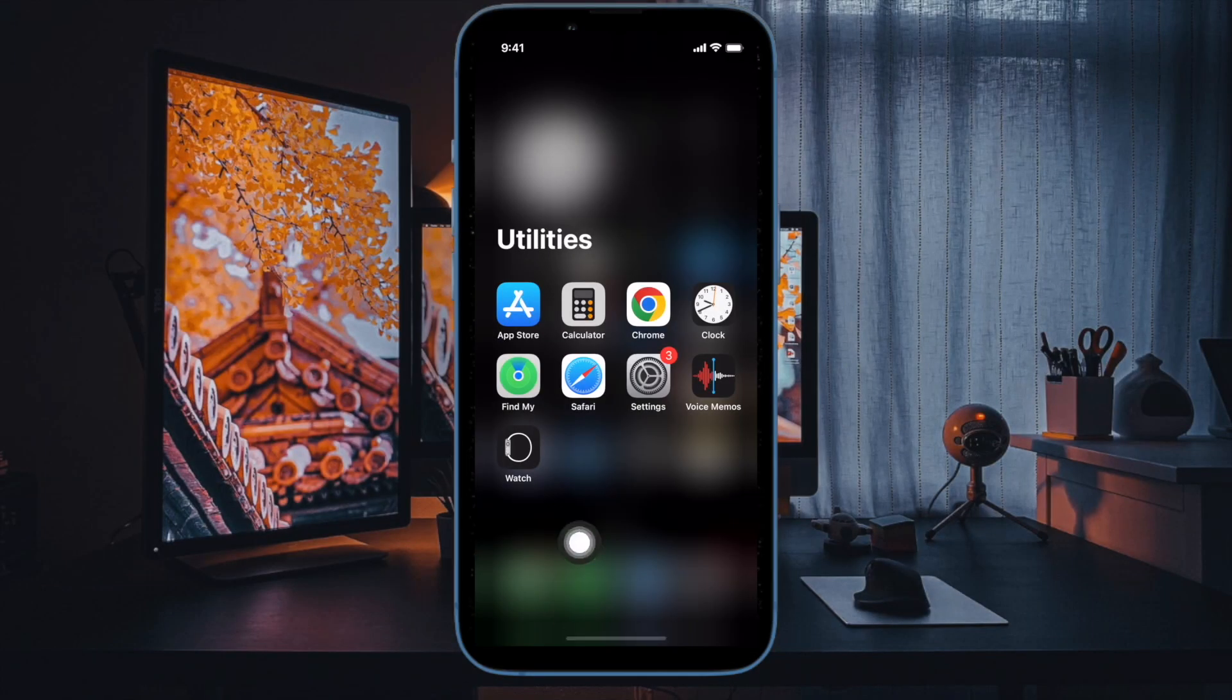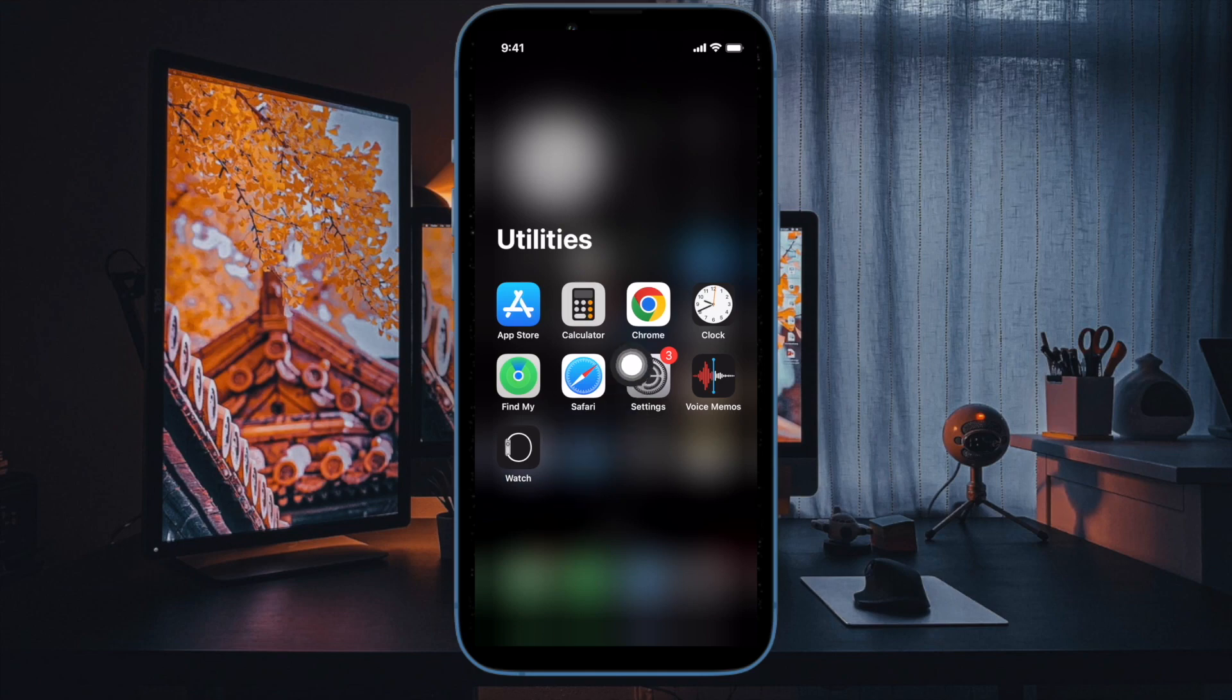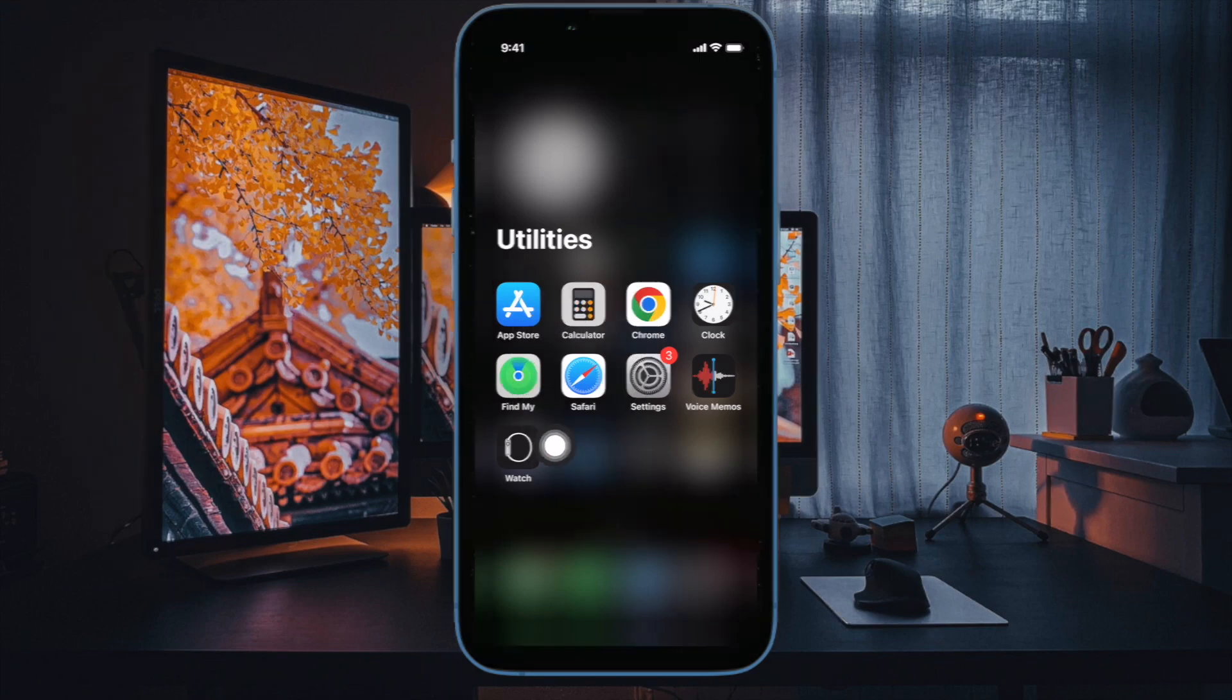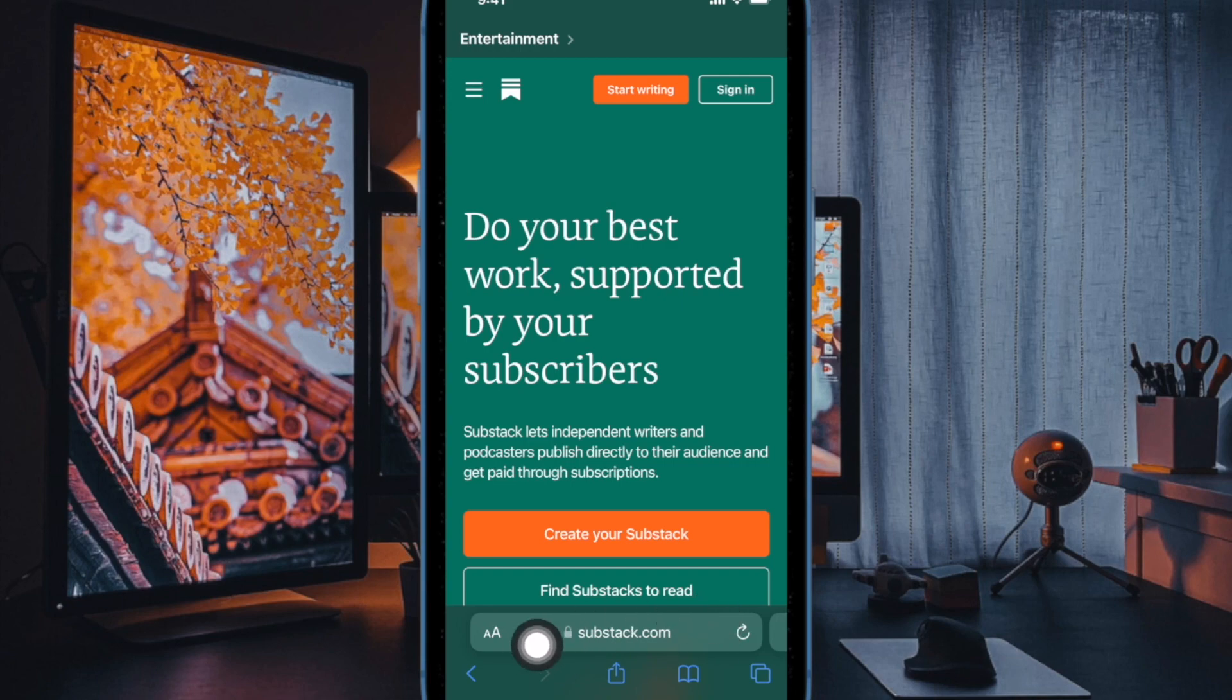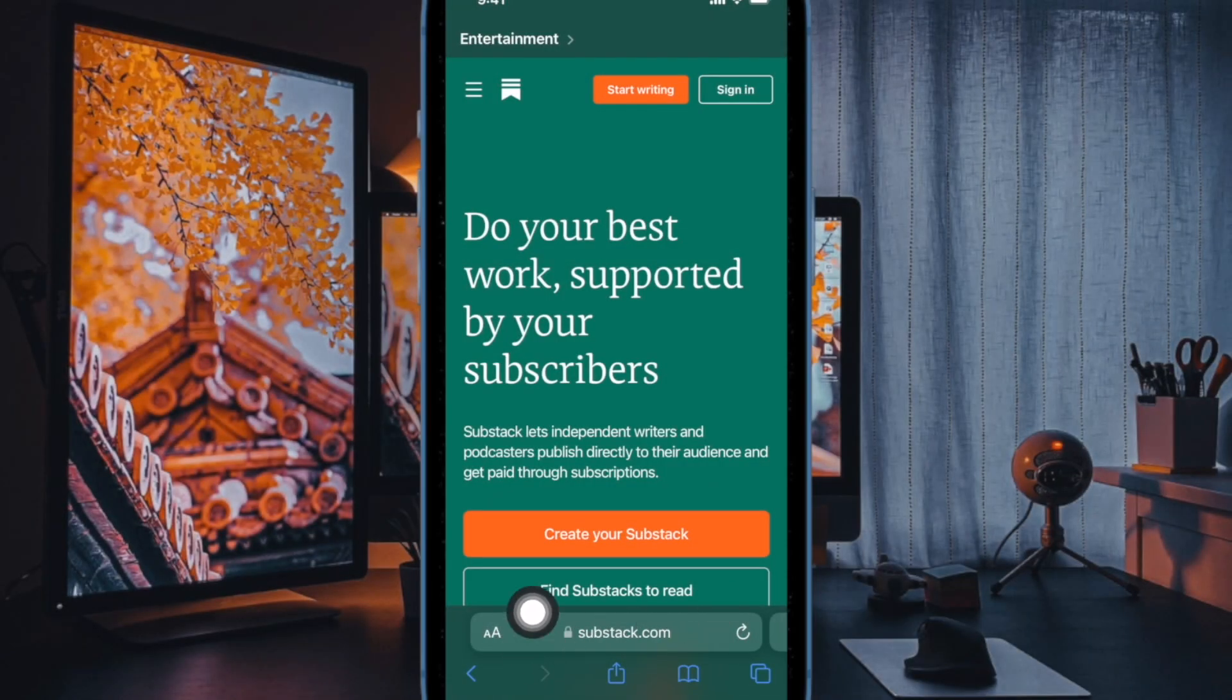First off, open Safari on your iPhone or iPad. Then navigate to the website you wish to show your IP address to. After that, tap on the menu button in the address bar.